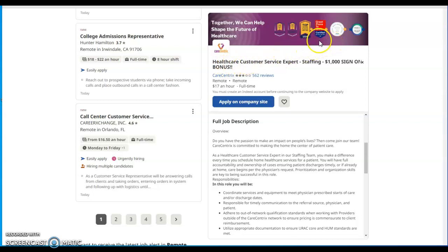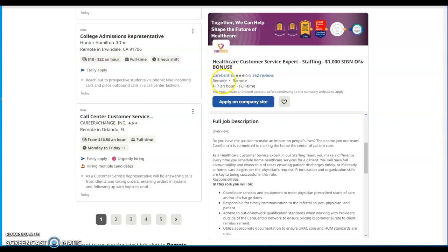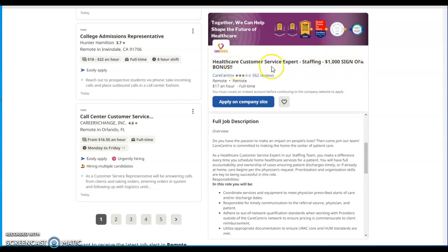This first company is with Care Concentrics and it's a full remote job, full-time remote job at $17 an hour. The job role will be healthcare customer service expert staffing, $1,000 sign-on bonus. Yes, it says a $1,000 sign-on bonus.